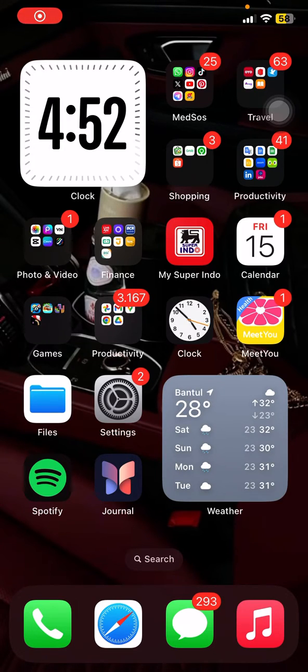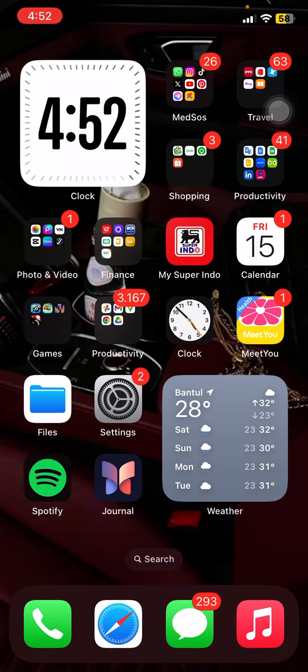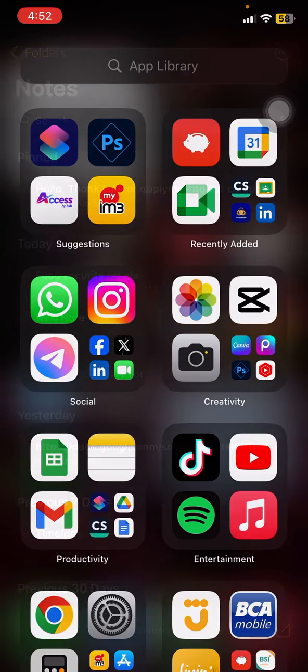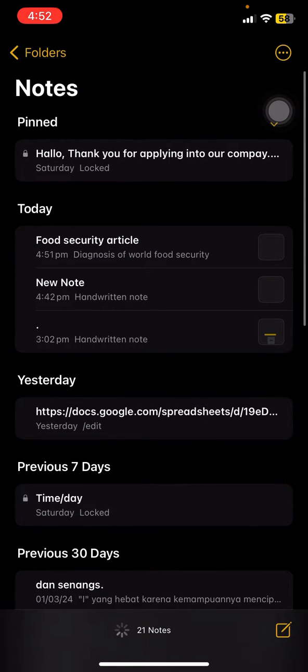Hello everyone, welcome back to this channel. In this video I would like to show you how to recover and restore your deleted notes on Apple Notes. So let's just open the Apple Notes right away.